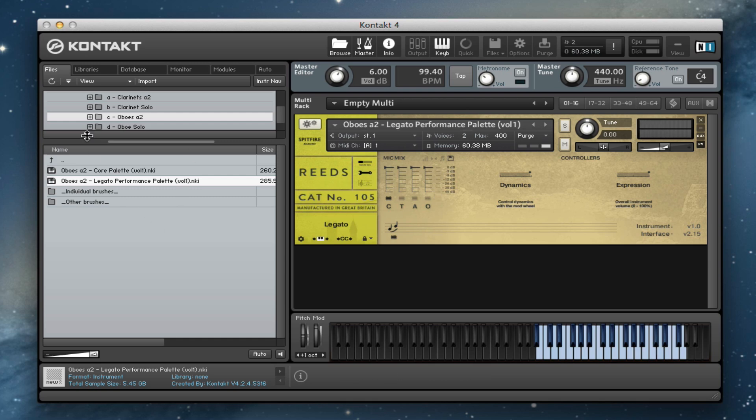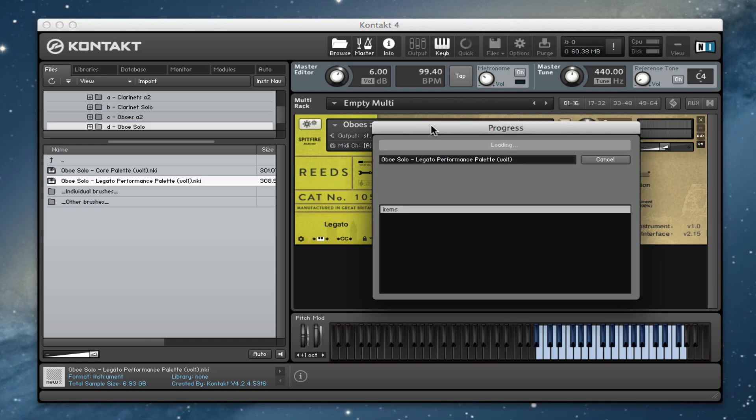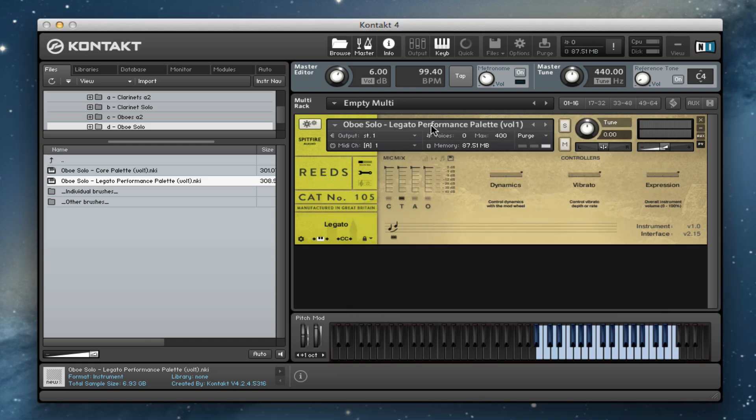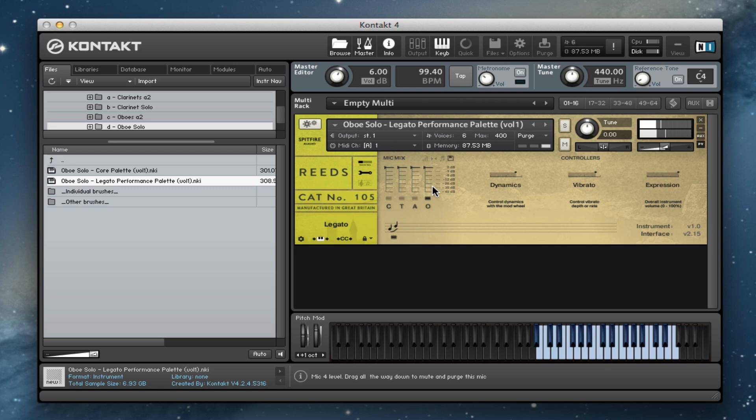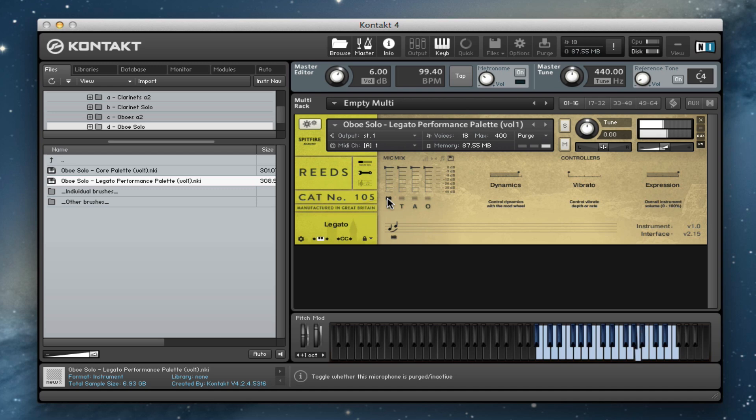And then if we go for our soloist, and we have a listen to the outriggers first of all, keeping everything as similar as possible. And then if we listen to the close mics. We'll go back to non-vib and then bring in the vibrato.